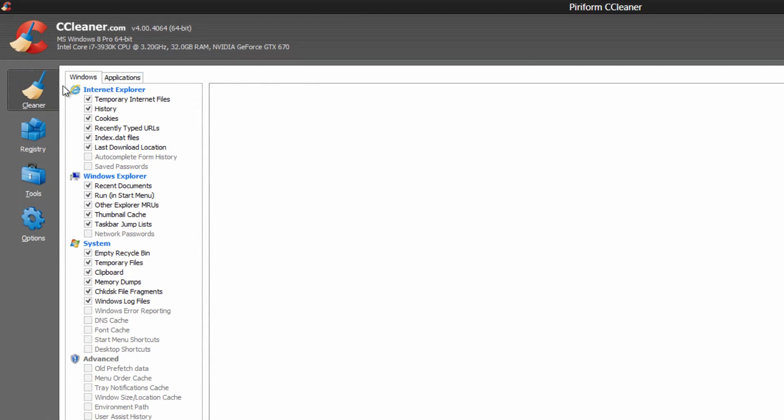Over here, we have our cleaner, which is basically the most used application in this program, which is the cleaning application, which goes through and cleans your files.